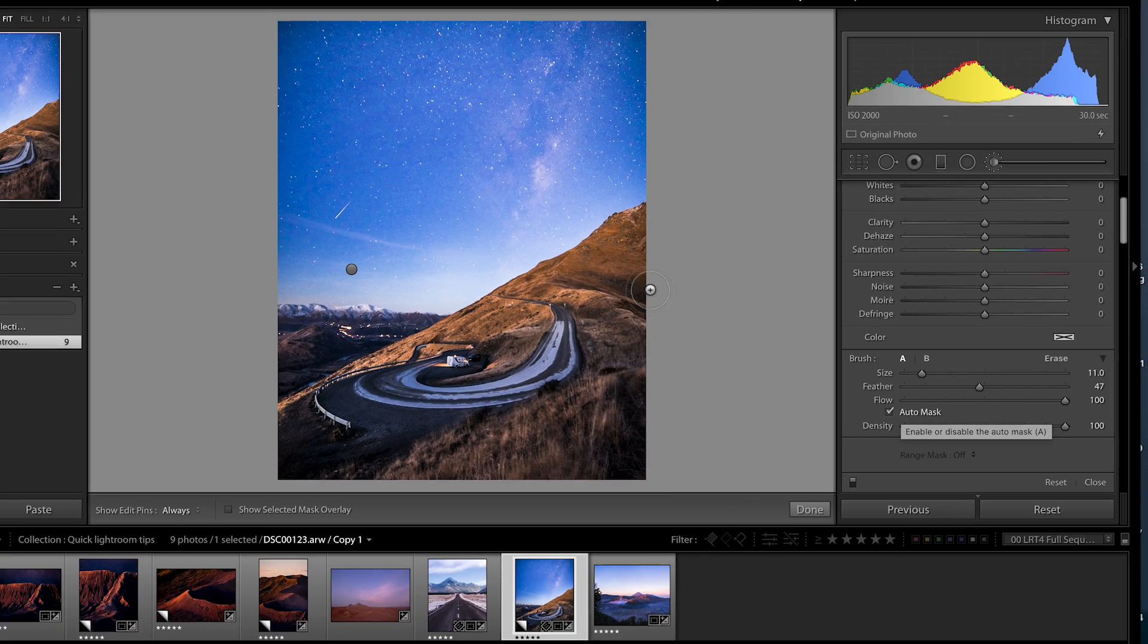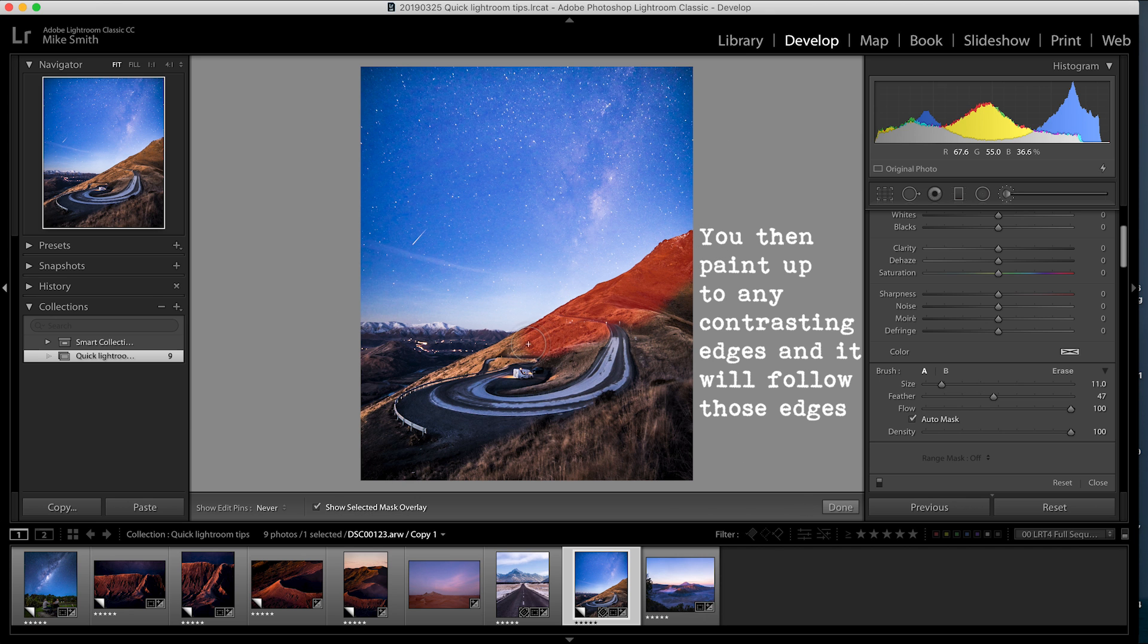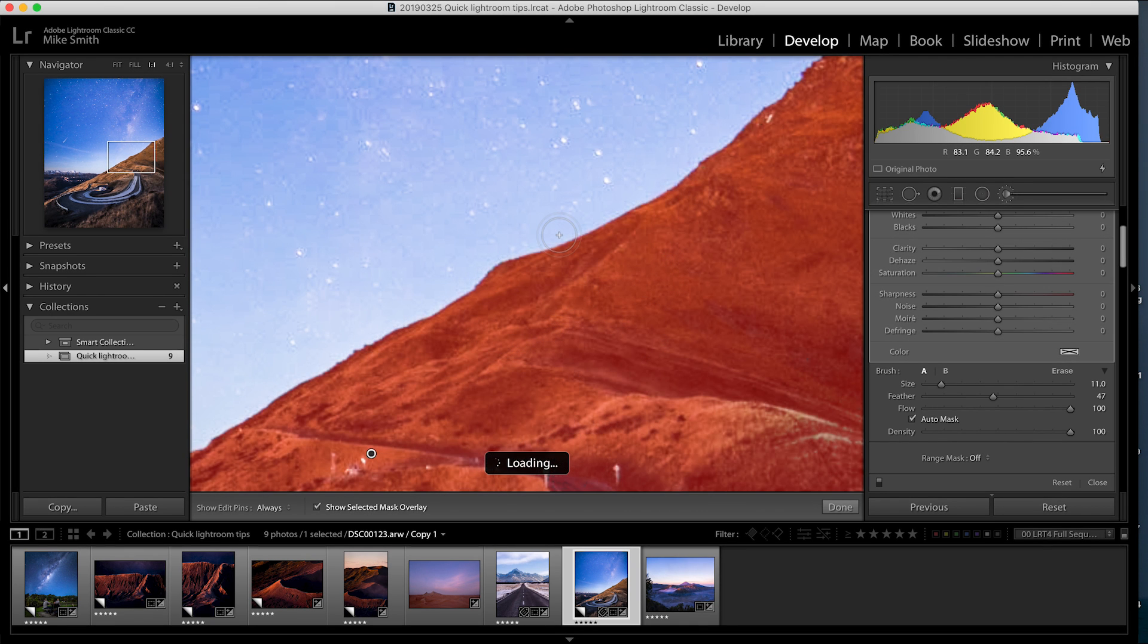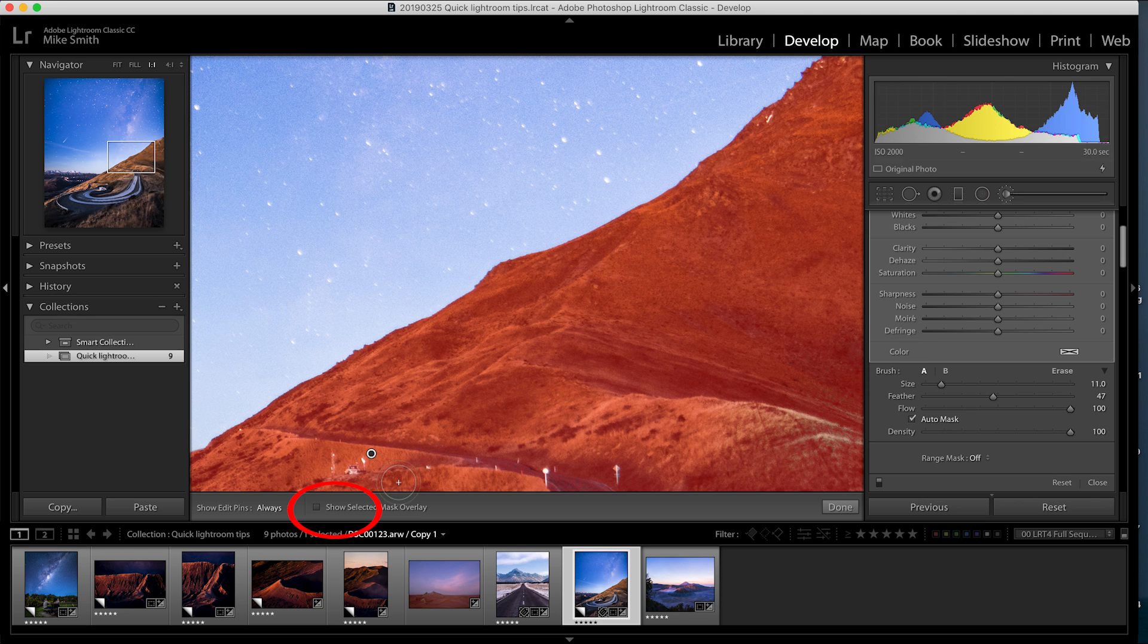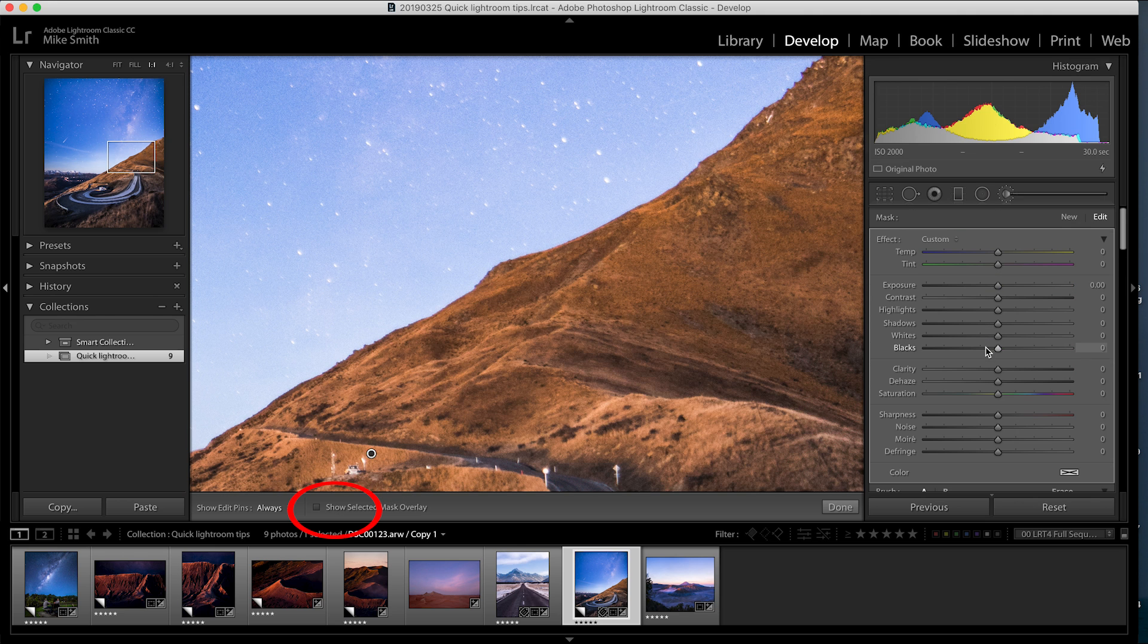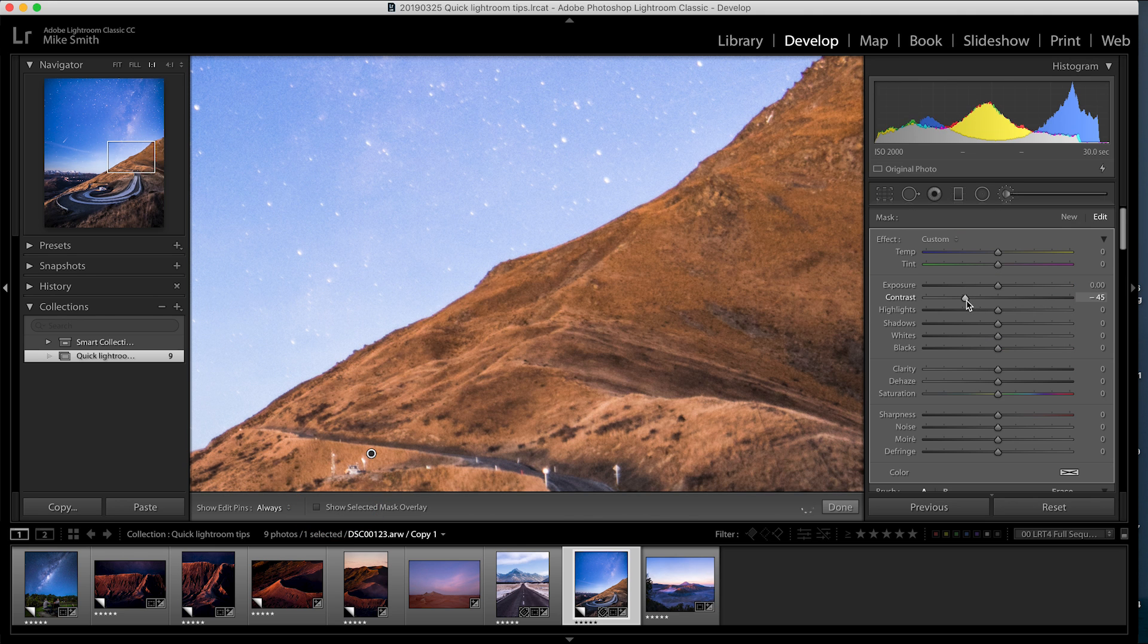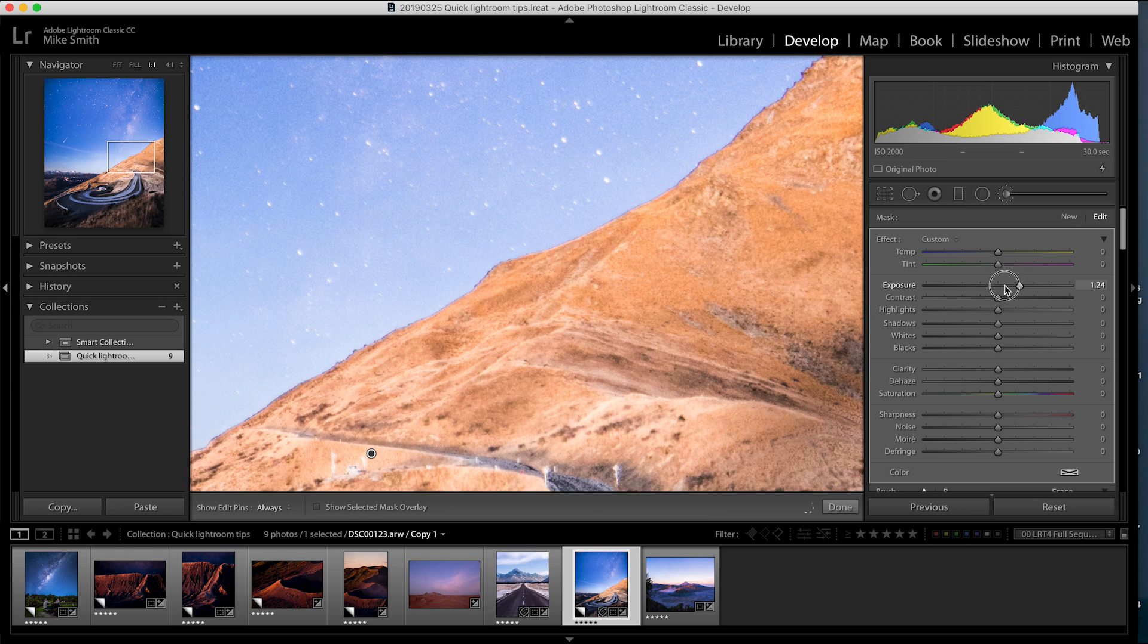This will then paint up to contrasting colors but not beyond that line unless you really go over it. It makes it easier to select certain areas that you may want to change. So if I zoom in you can see auto mask has painted up to this line but not over it. If I unselect show selected mask overlay and make any changes it will only change the land where I selected.